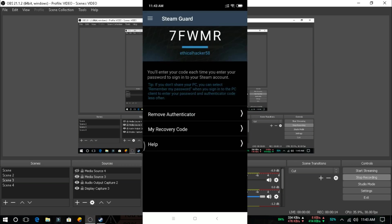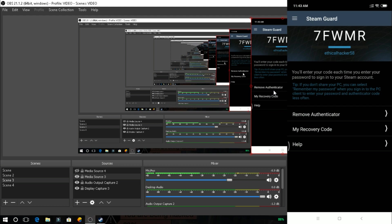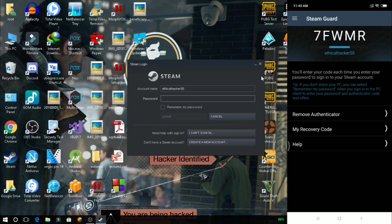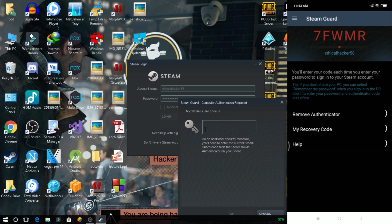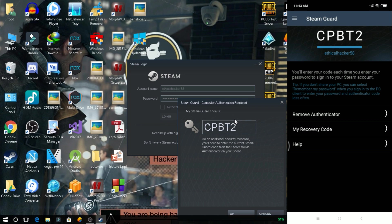Let me enter the login ID and password. The authenticator code is CPBT2 — let me enter it.